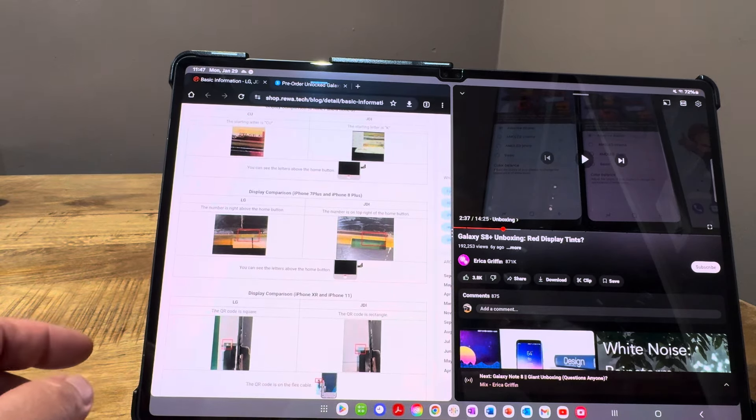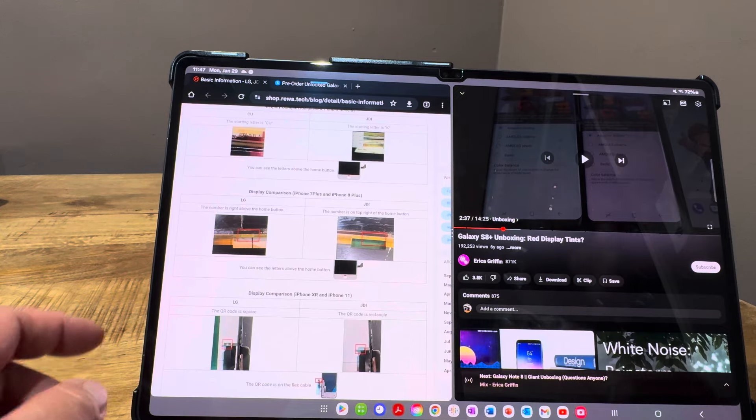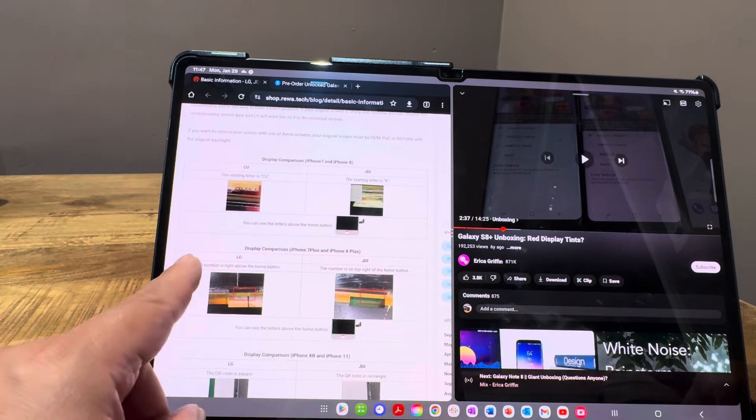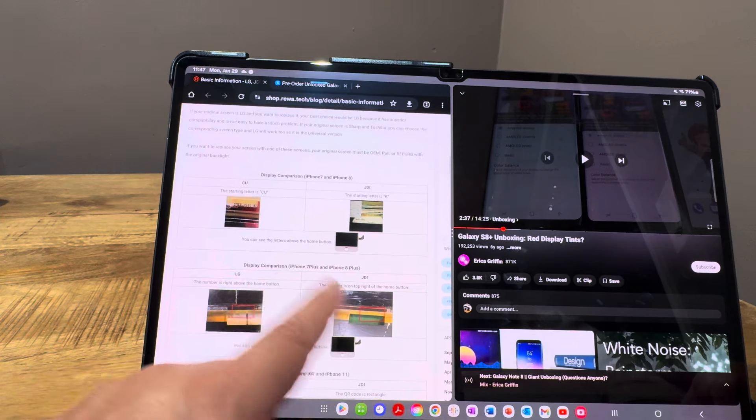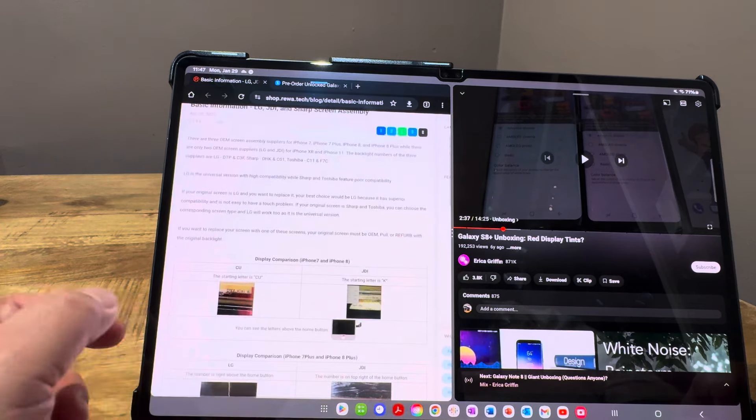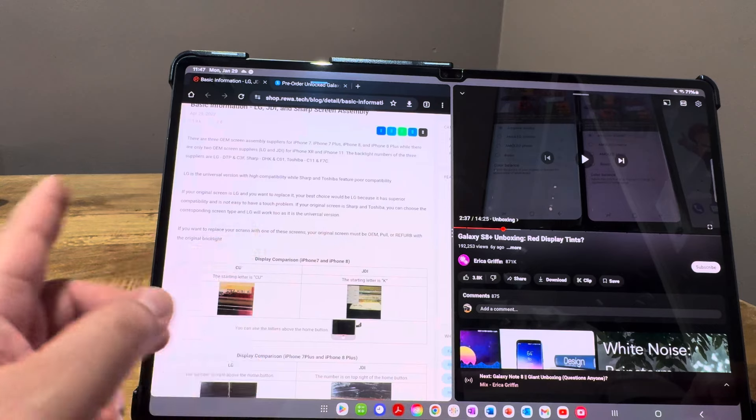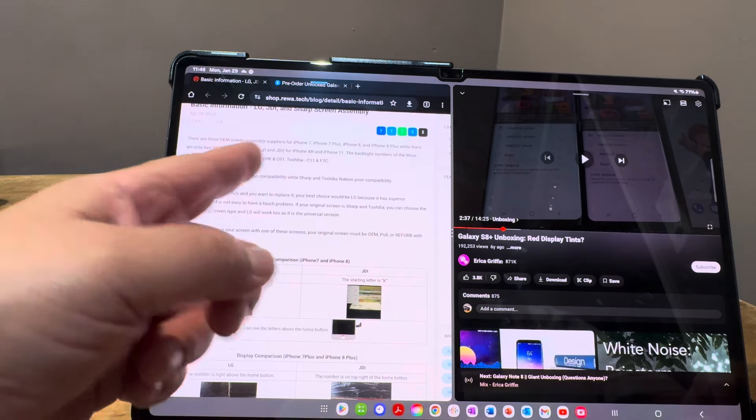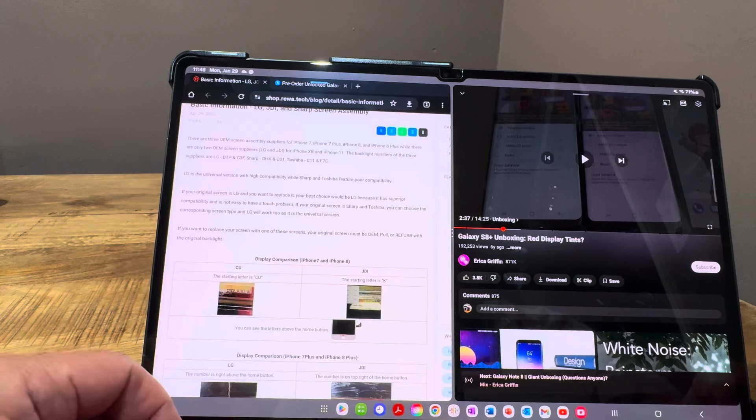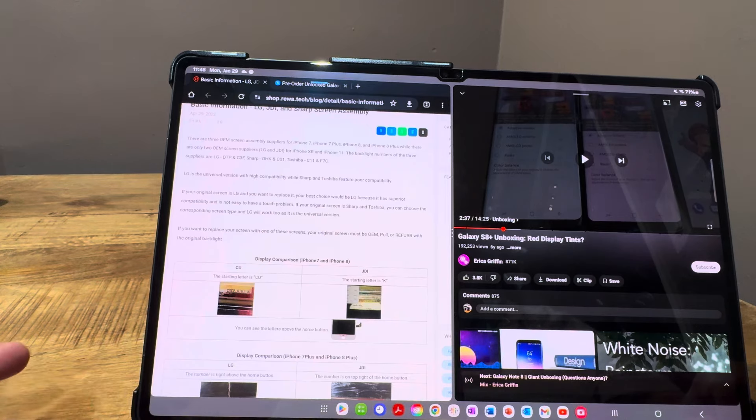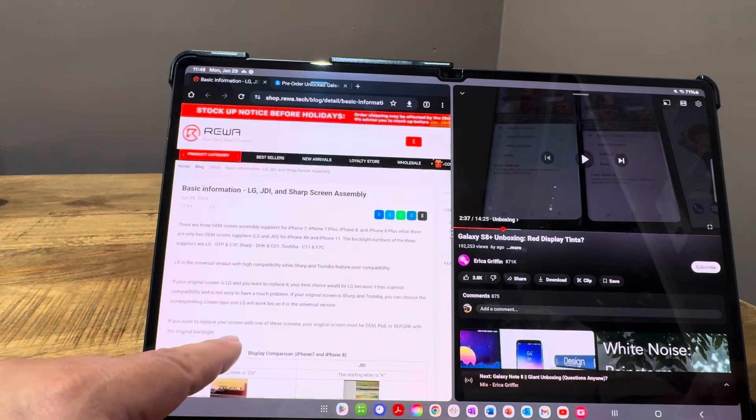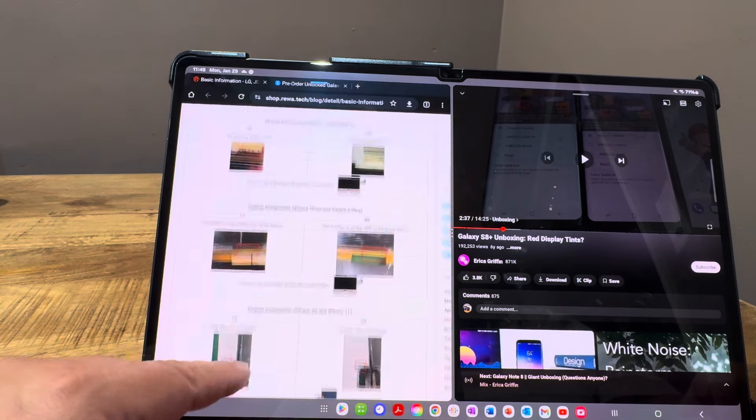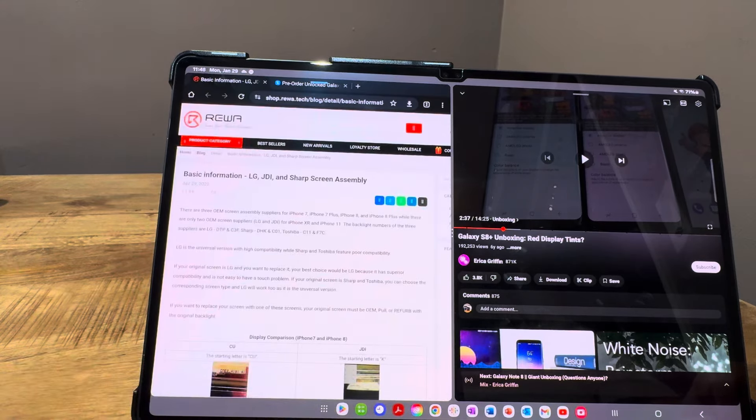I remember some YouTubers talking about how different manufacturers made the screens—LG, JDI, Toshiba, or Sharp, depending on the year. There was some variation there, so this is not unusual. I just thought that was interesting, and I remember that coming out before.